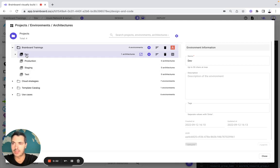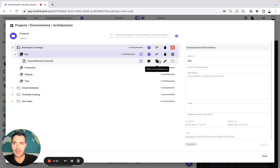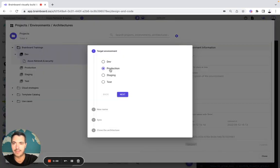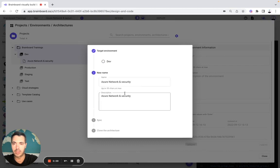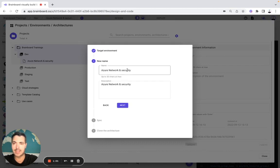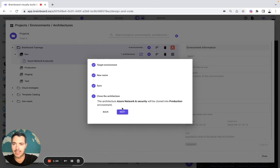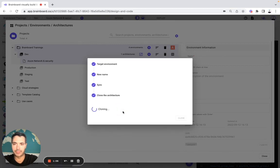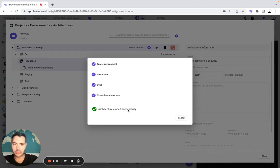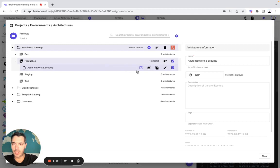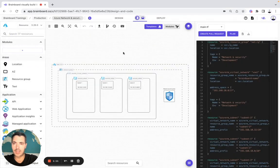Let's say now that you would like to go from Dev to Production. It's very easy — you simply need to clone the architecture from Dev to Prod. Here you keep the name as it is or you can modify it, and then you clone the architecture. Now you are in Prod.